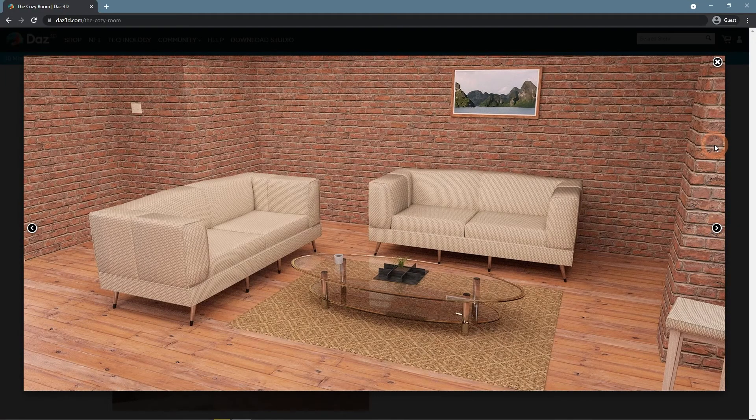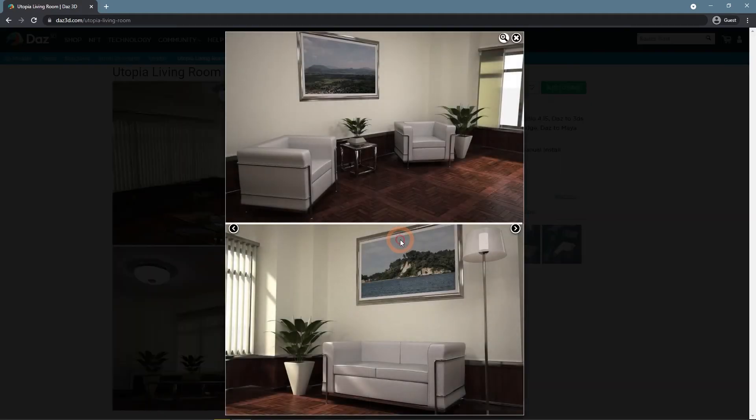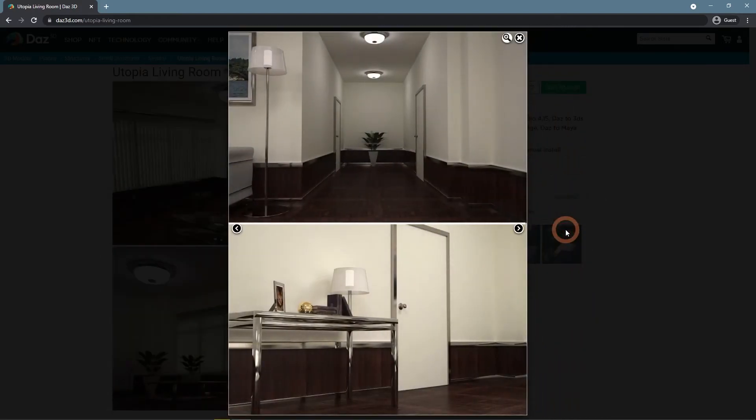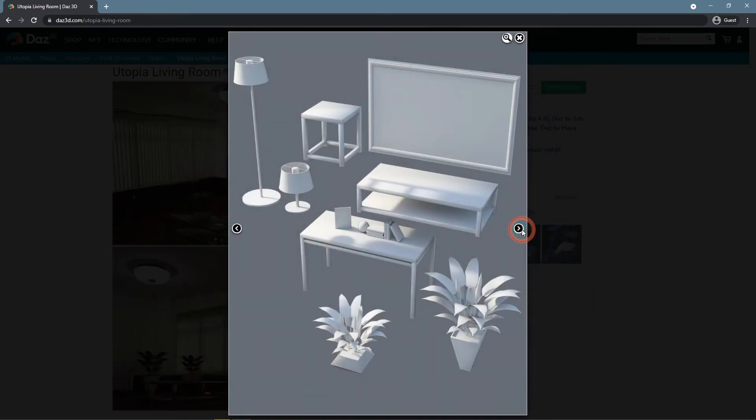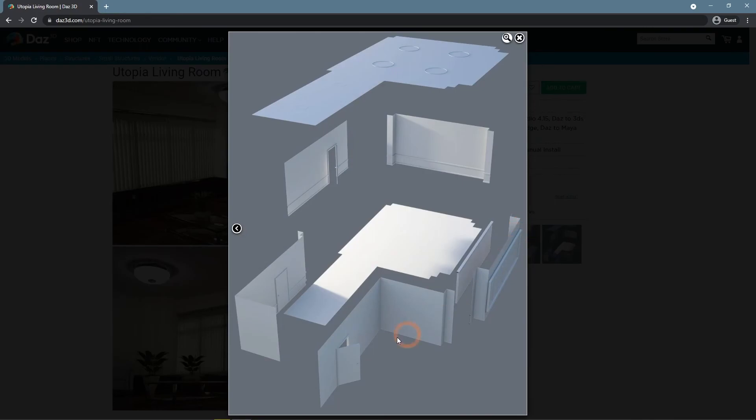The last example would be Utopia Living Room by again Daz Originals. This environment is a bit bigger and we can see that it features three doors. And on this layout picture, we see that they are rigged and can be opened.